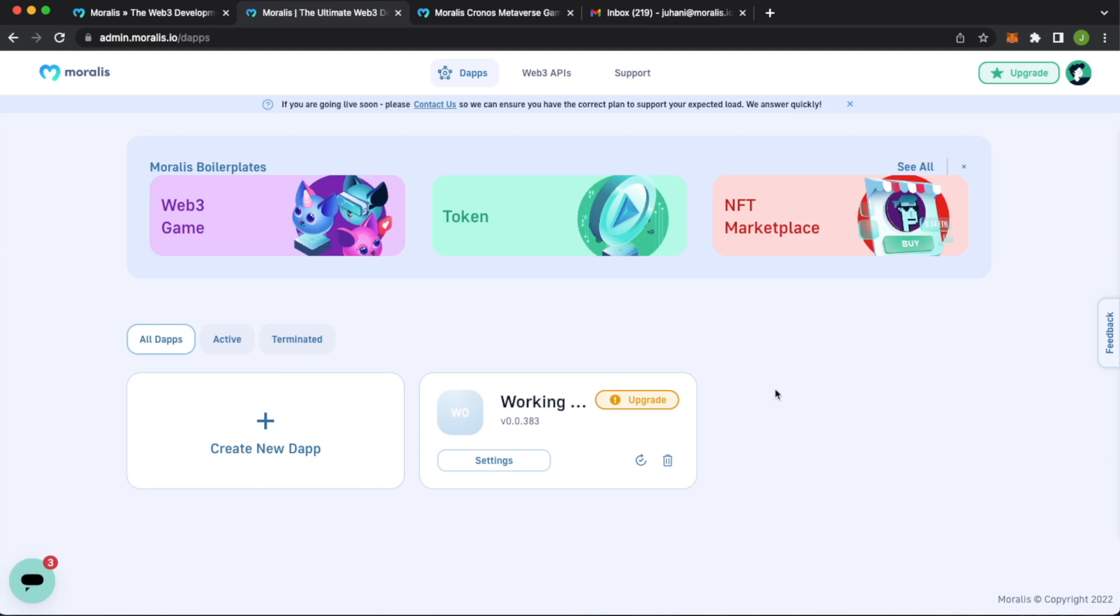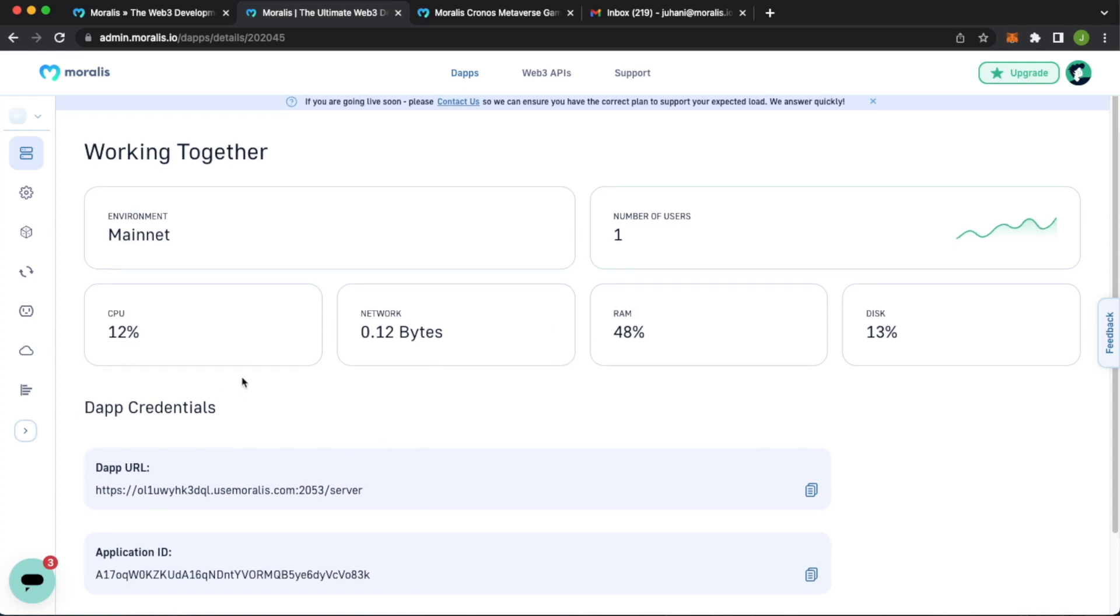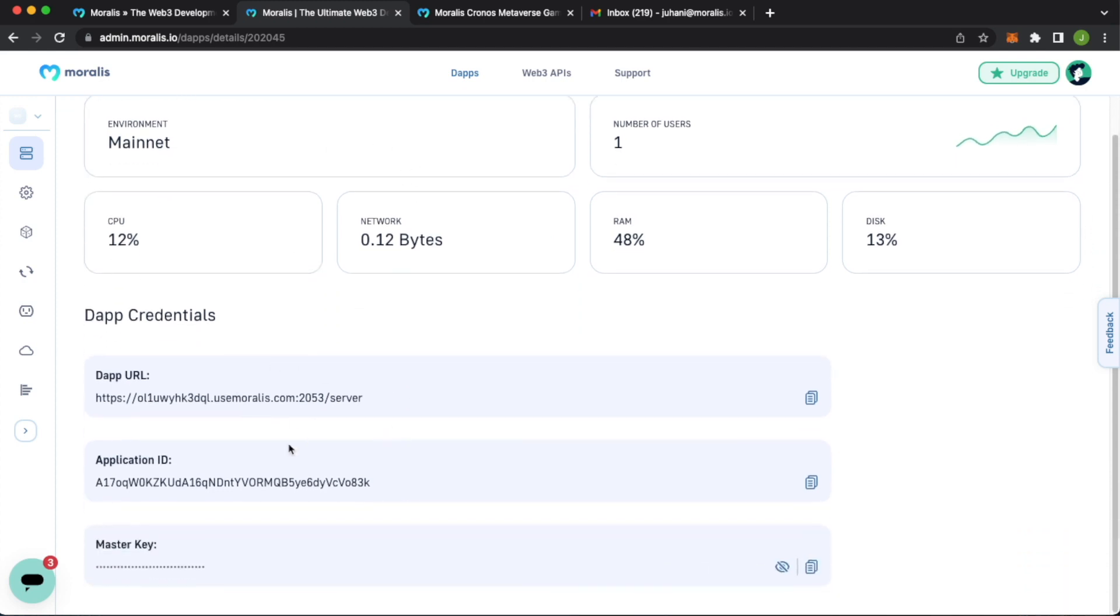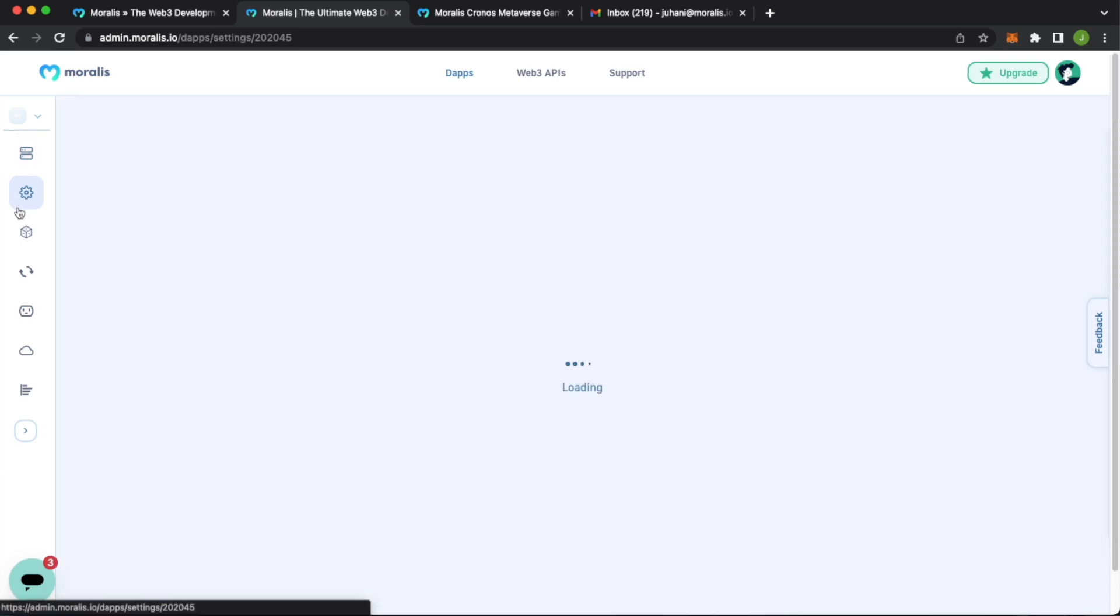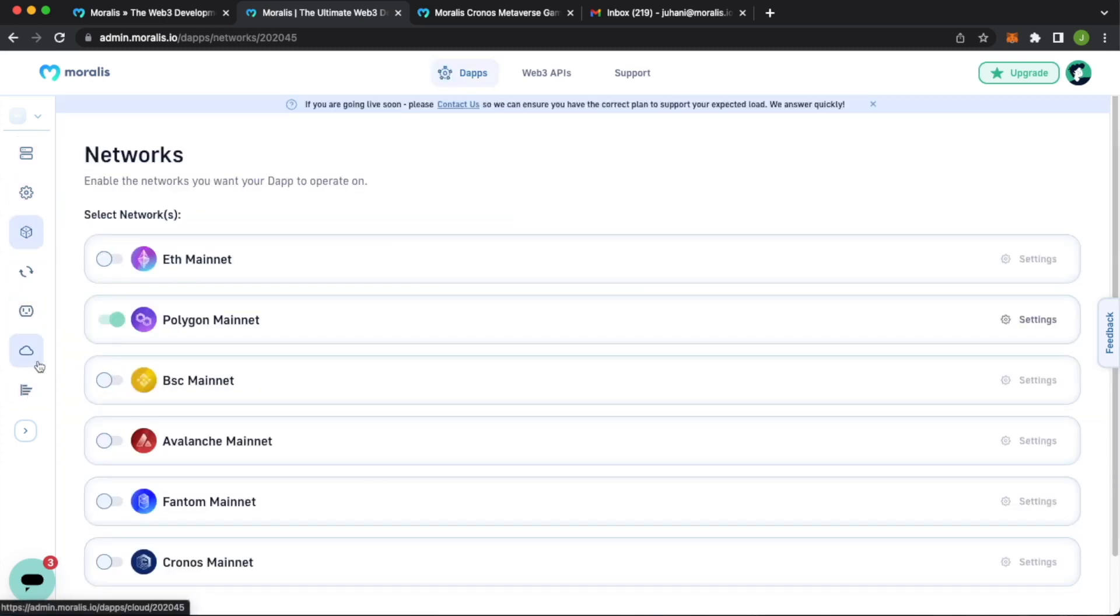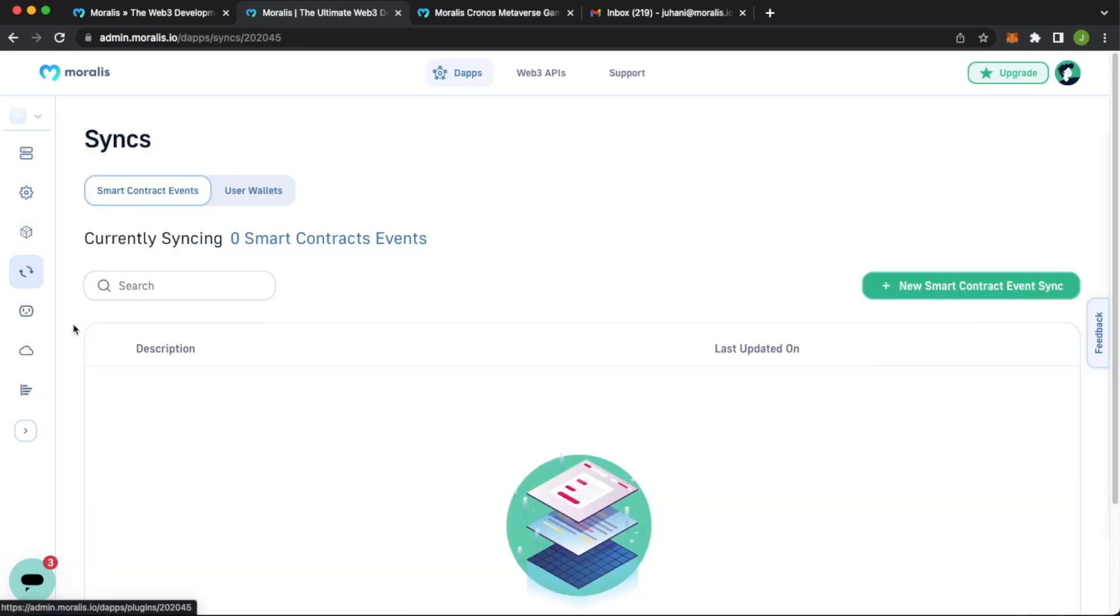And would you look at that instantly, we get a working together dApp over here. We can open up, look at the settings, mainnet, we get the dApp URL application ID, etc. You get the settings, the network it's used on, the database, the Moralis sync events.